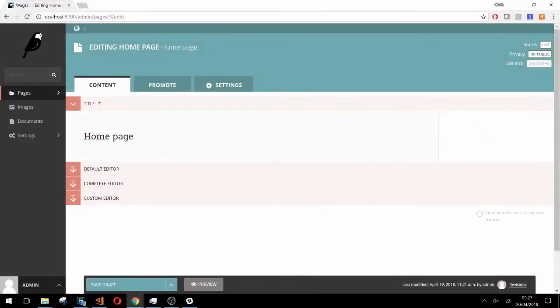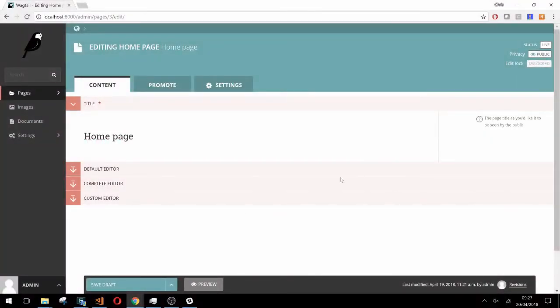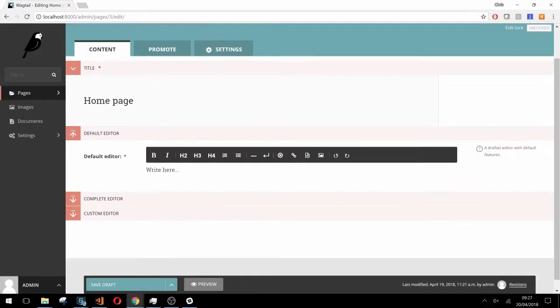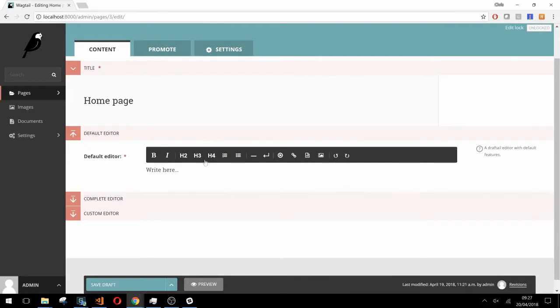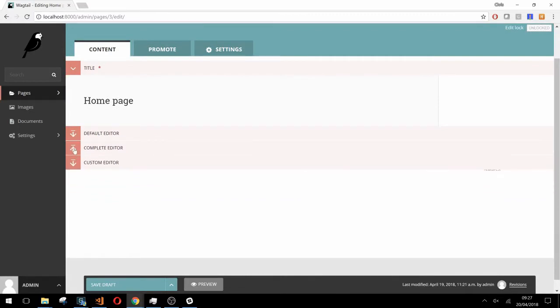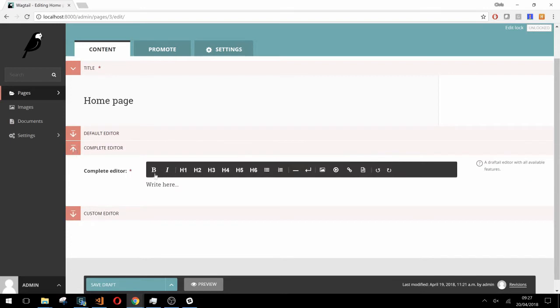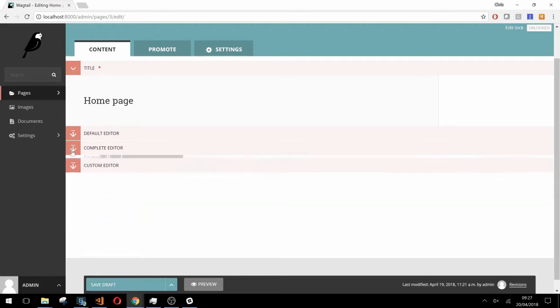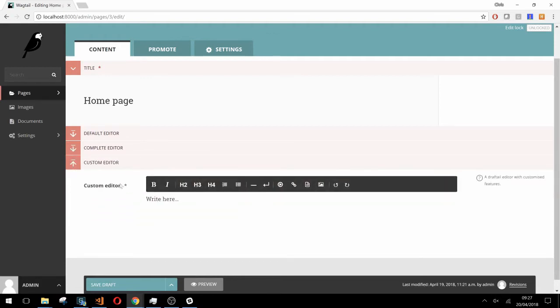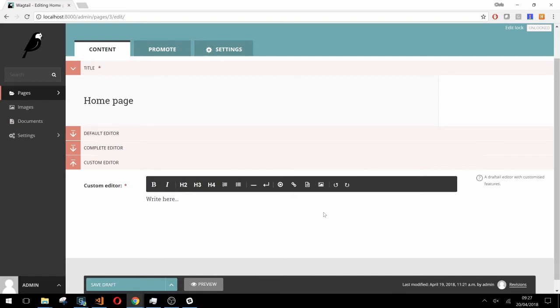So here we have a basic page in which we've added three editors. The first one is just the default editor you get when you add a rich text field to your model. This second one here has every currently available feature in Wagtail 2.0 enabled. The only difference between this and the default are three additional header block styles. Our final editor is currently the same as our default one. This is just where we'll be adding and removing features throughout the course of this video.